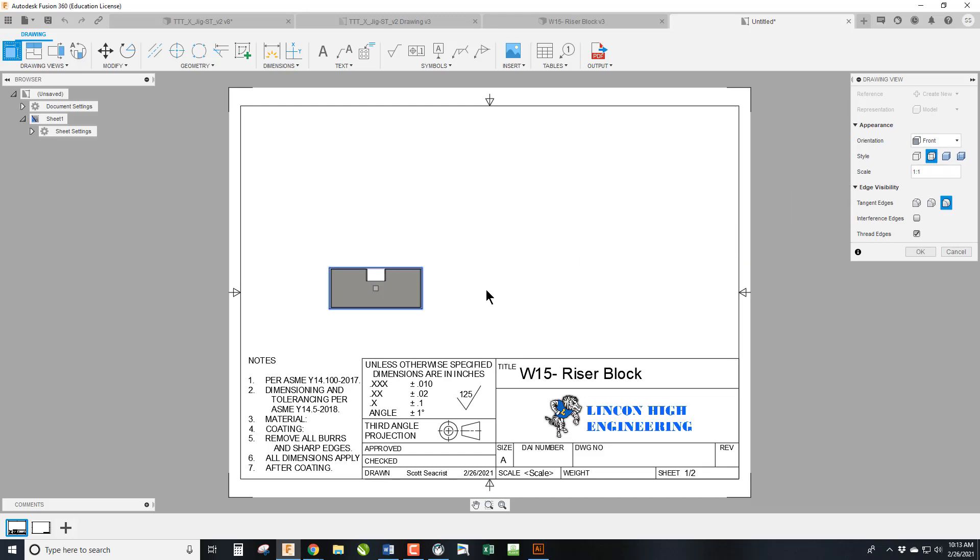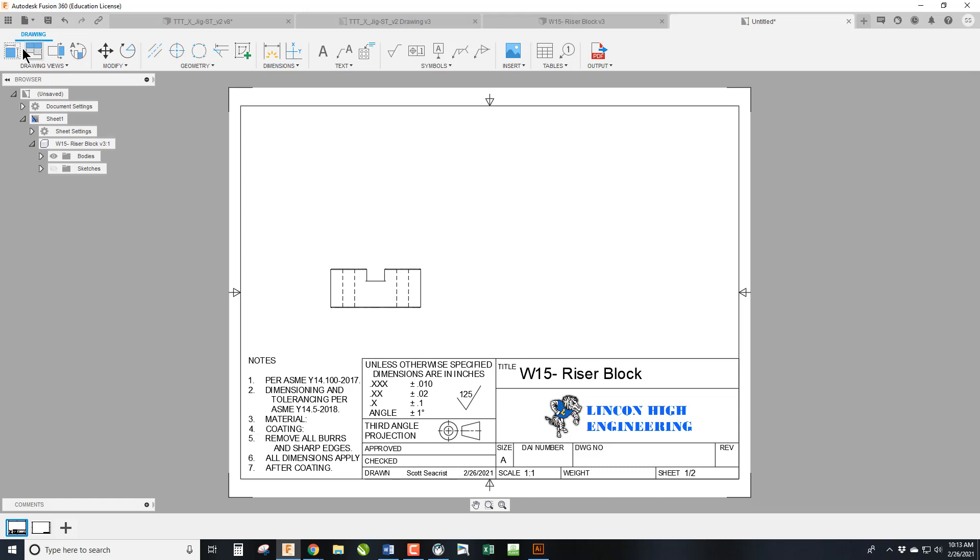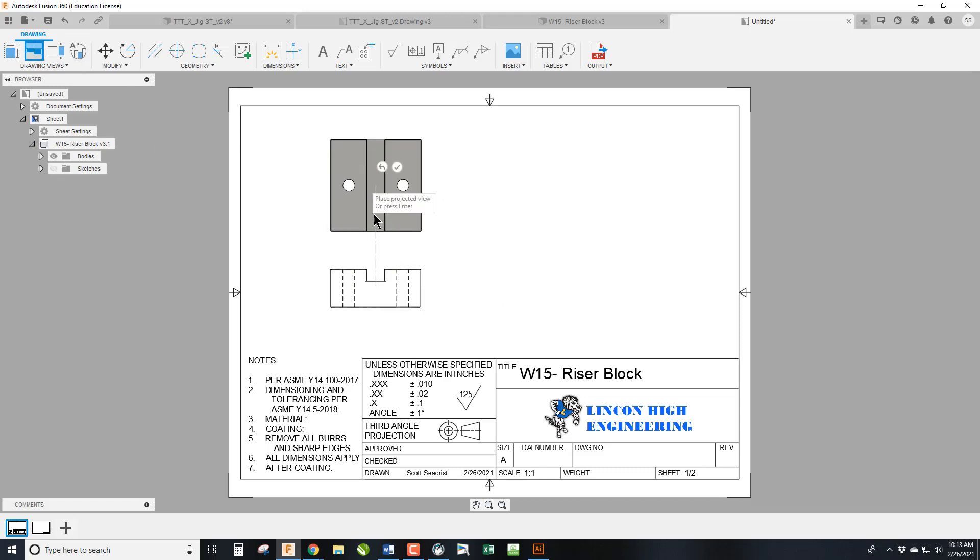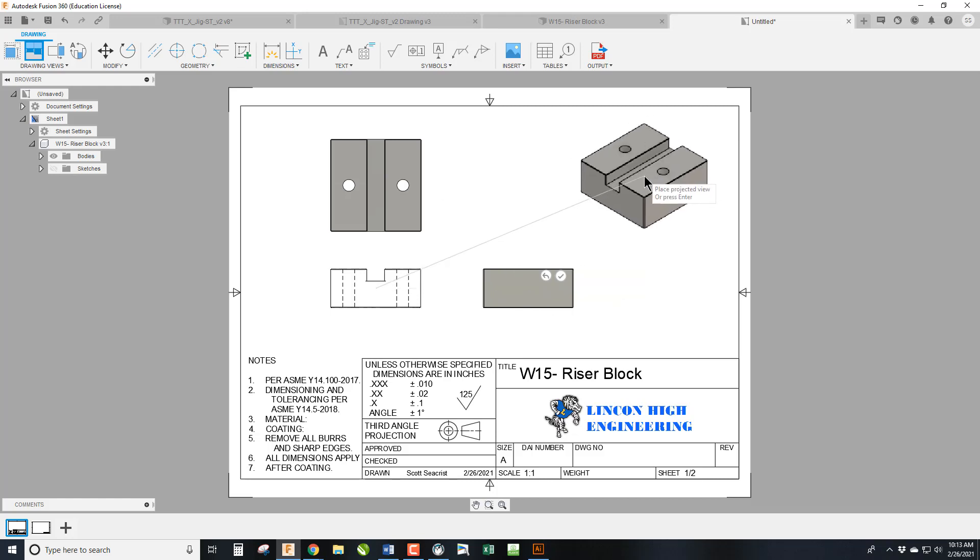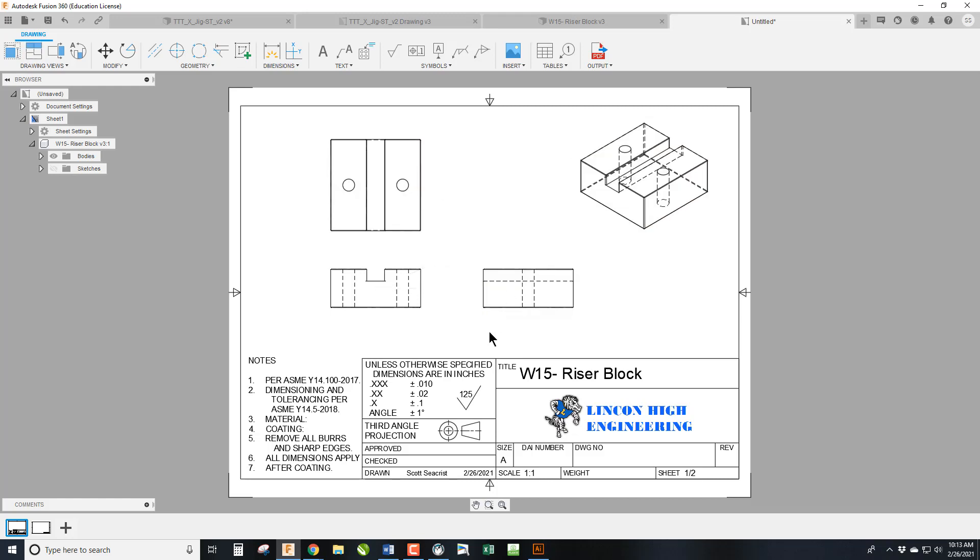And we're going to place our front view. And then we're going to go ahead and project our top, our right, and our isometric views in there.